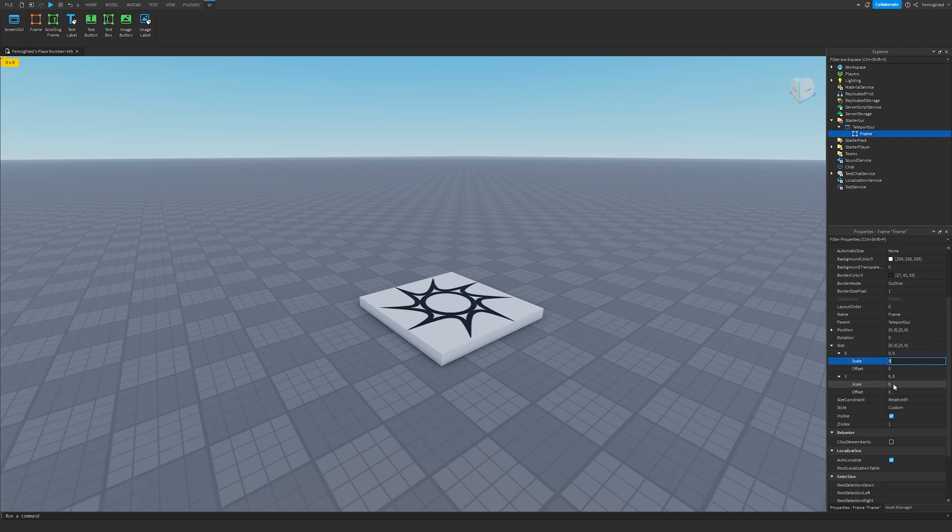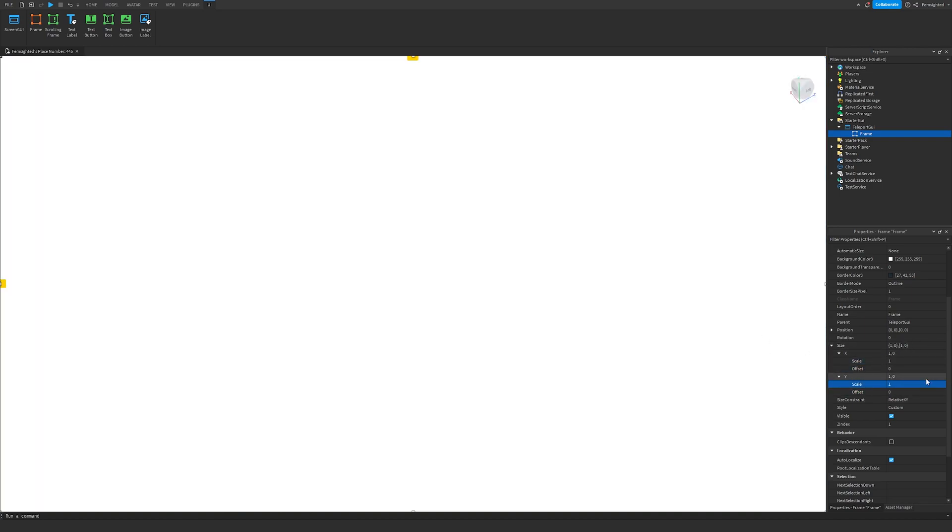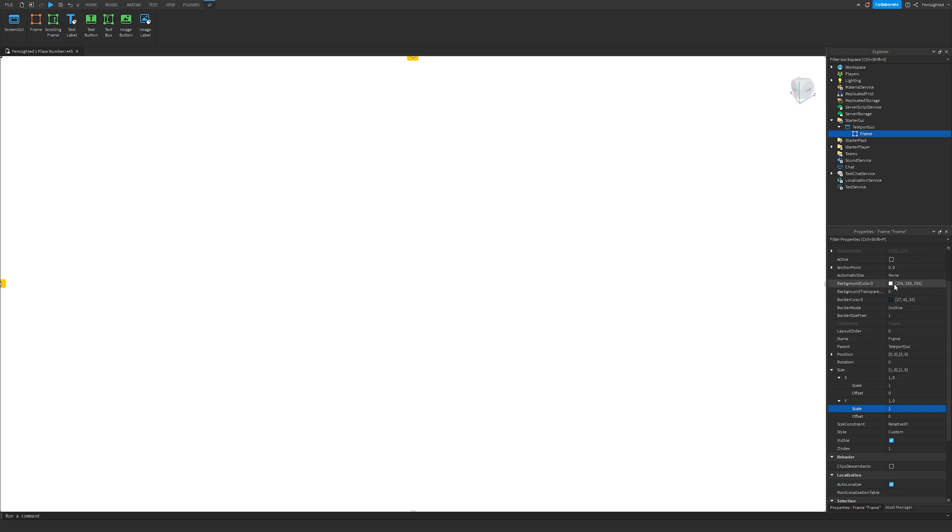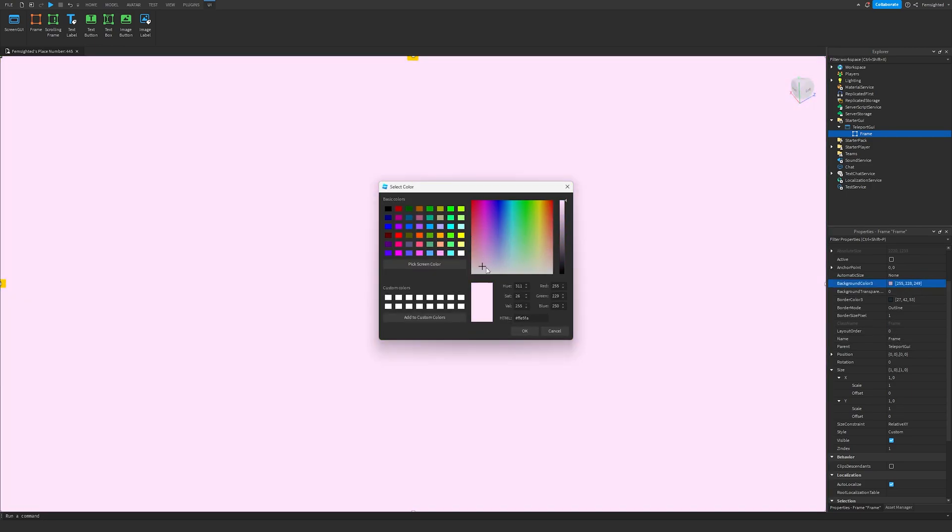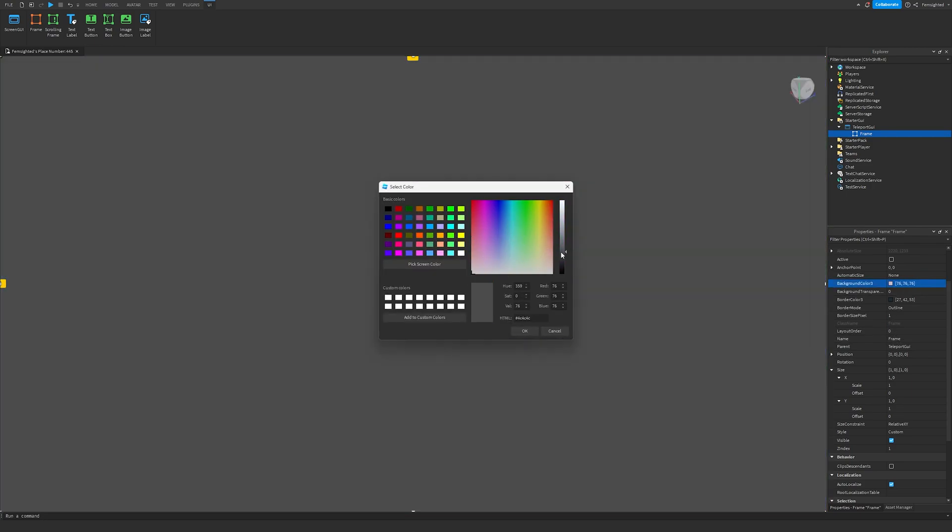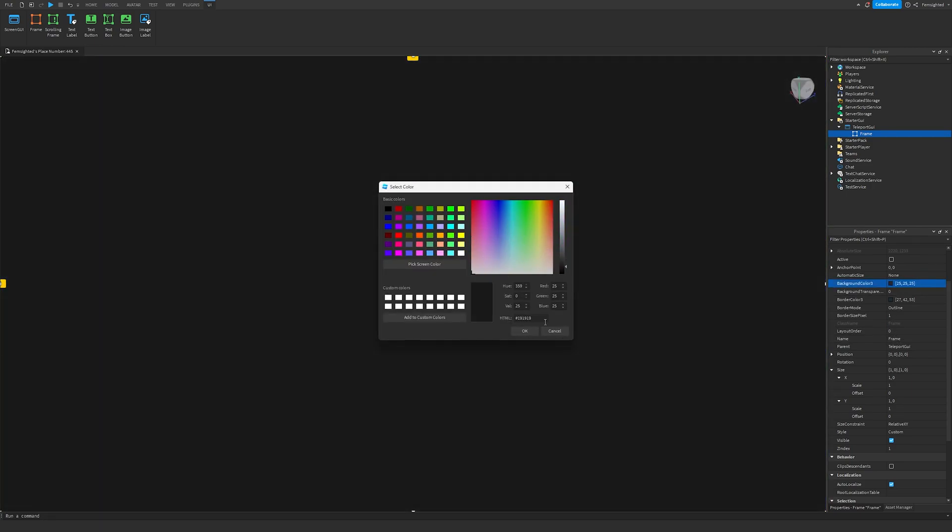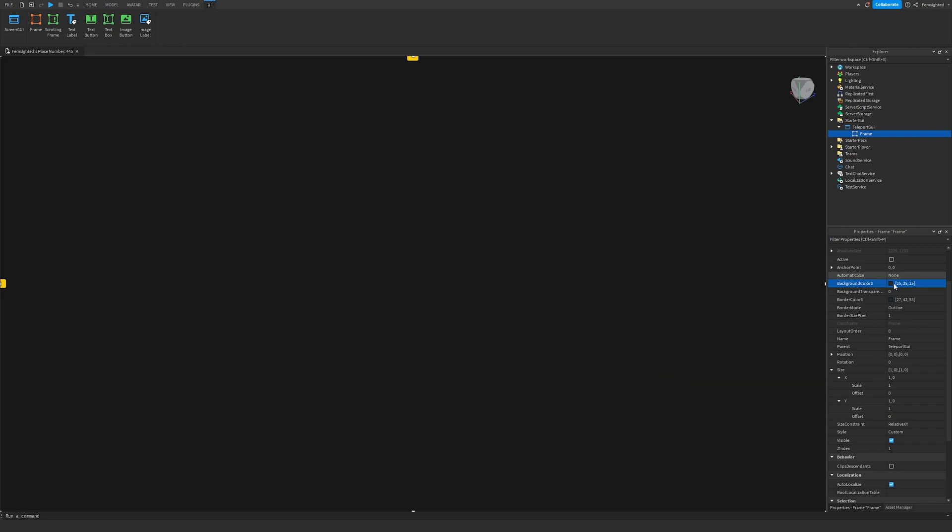Both offsets are zeros, set the scale to one. Then set the background color to whatever you want. I'm going to use just a simple dark color, something like this. This should be good. Then if you want to, we can add a little text.